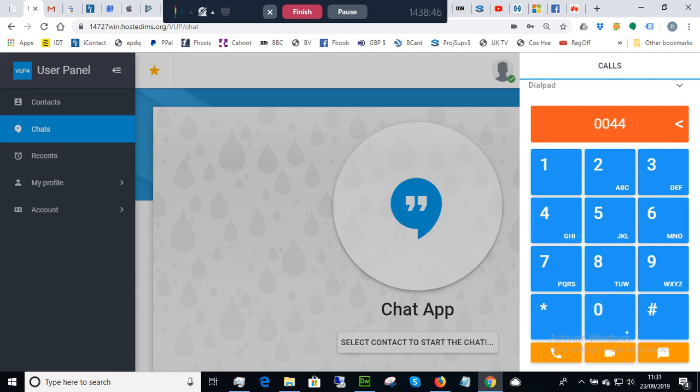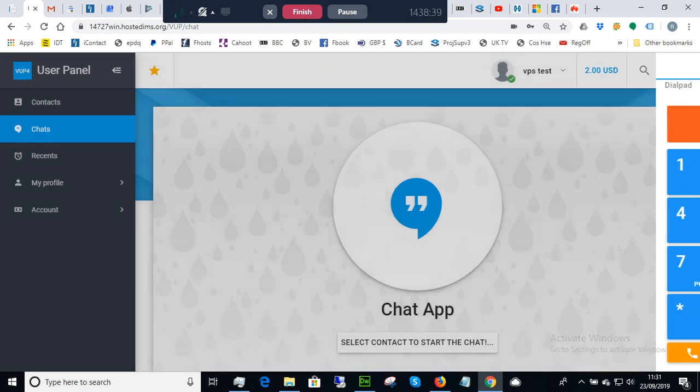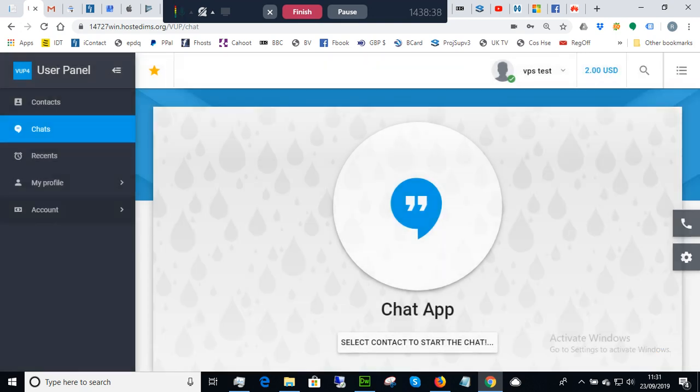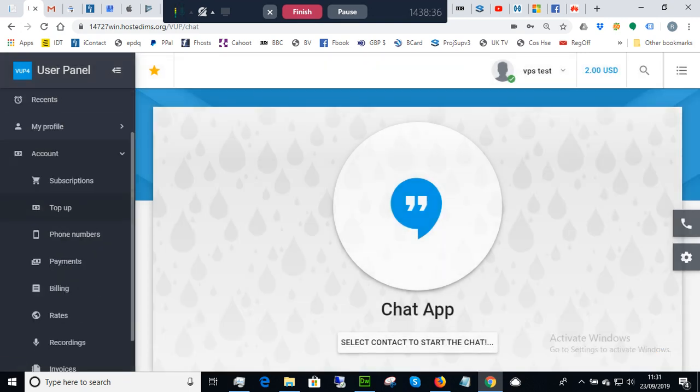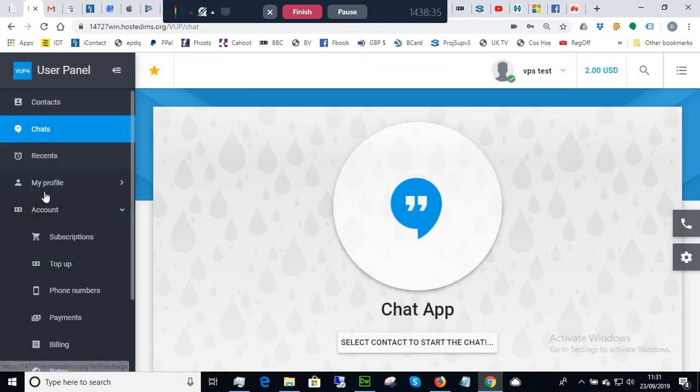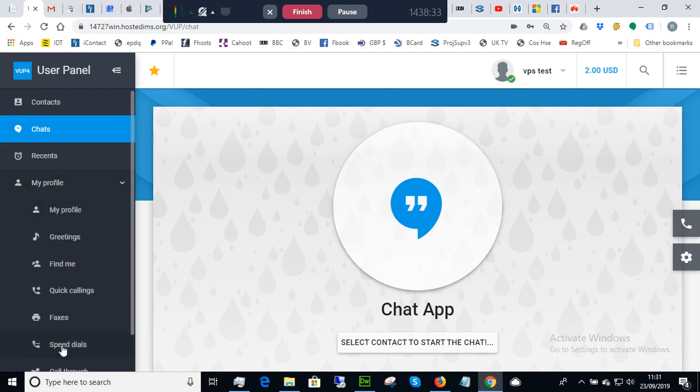Anyway, to make things quicker and to demonstrate today, I've set up what we call a speed dial. You can see speed dial is under My Profile—there you go.